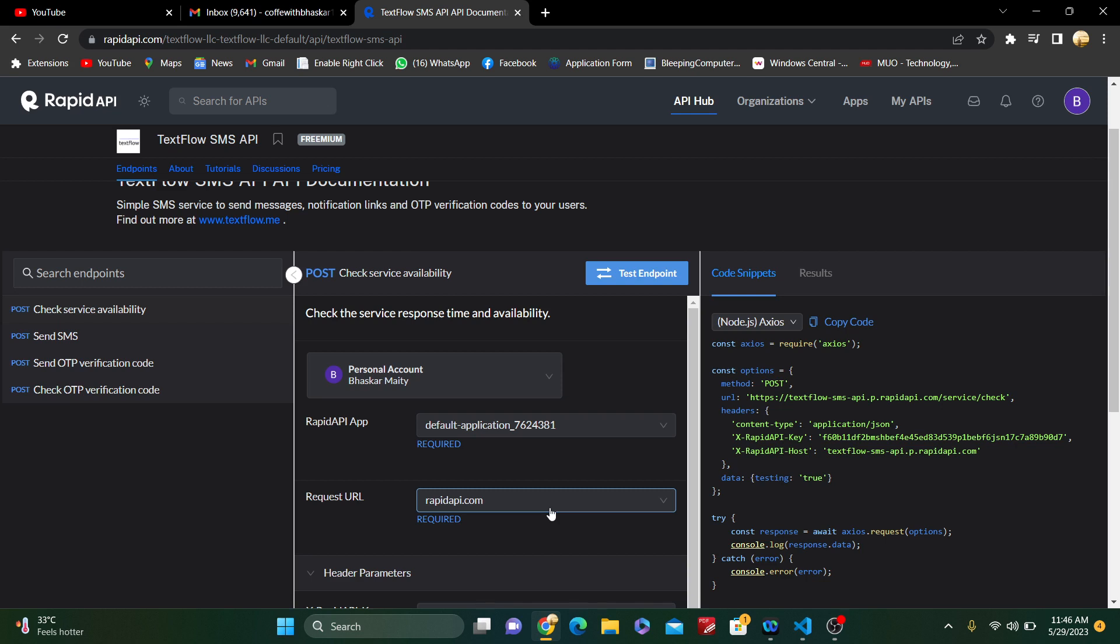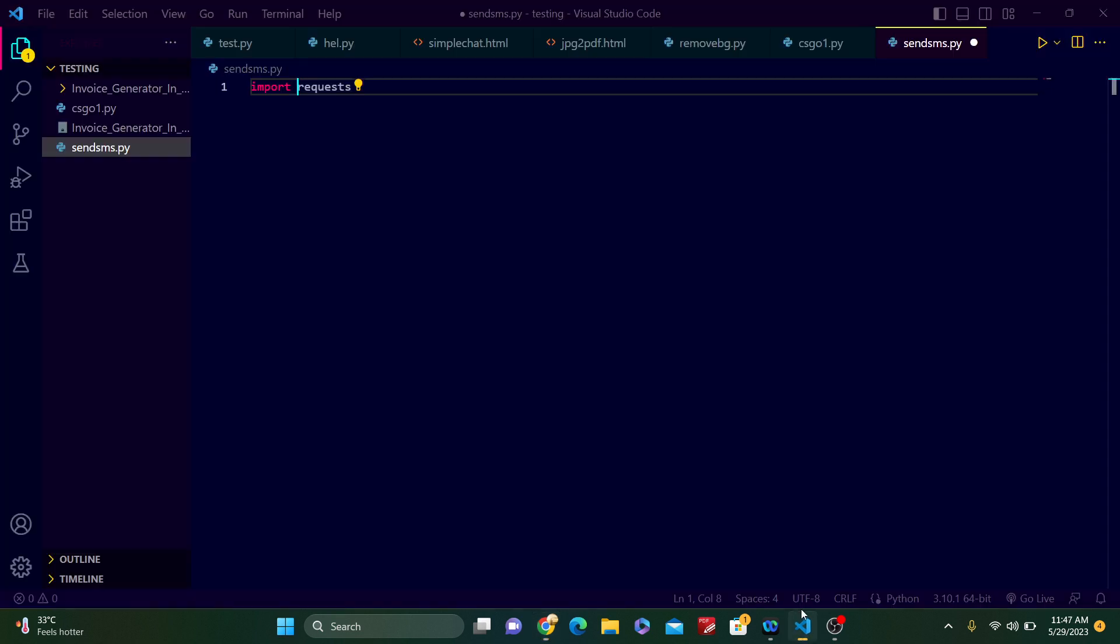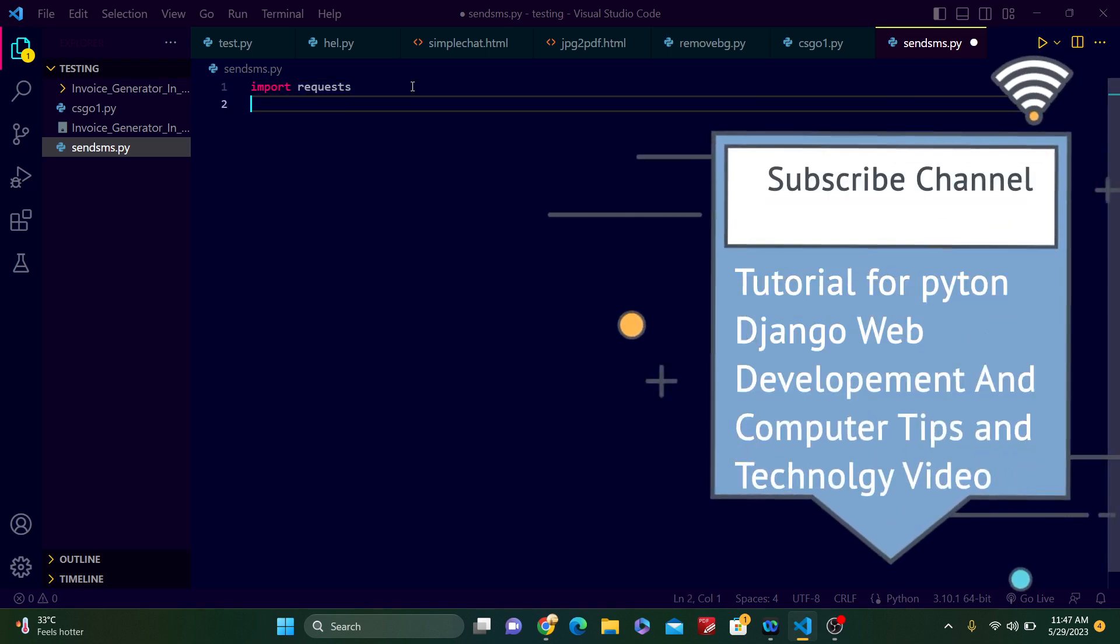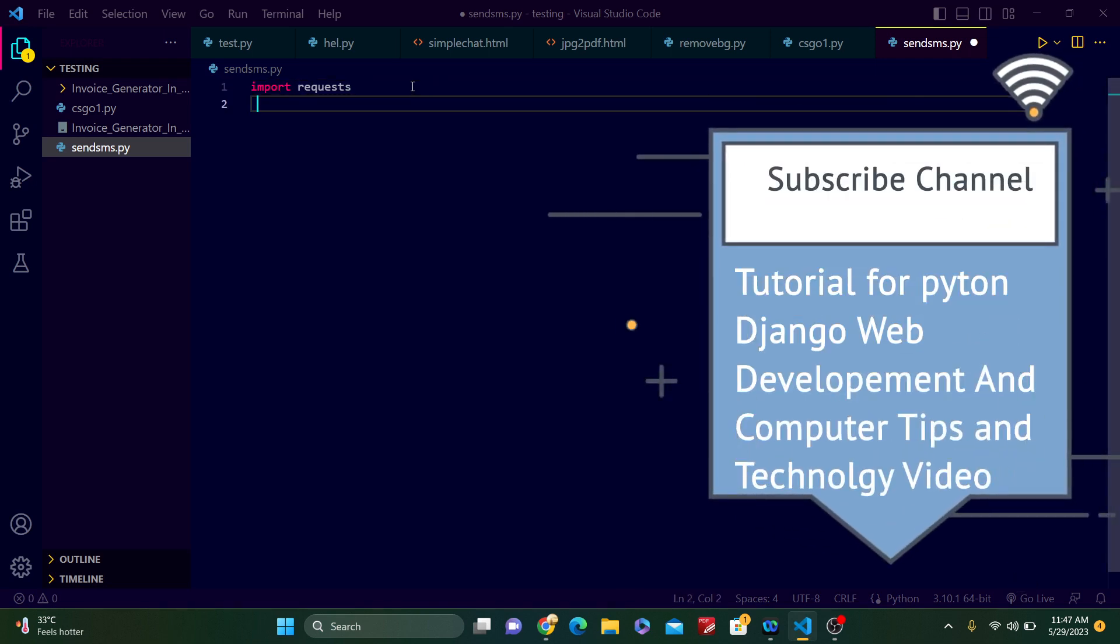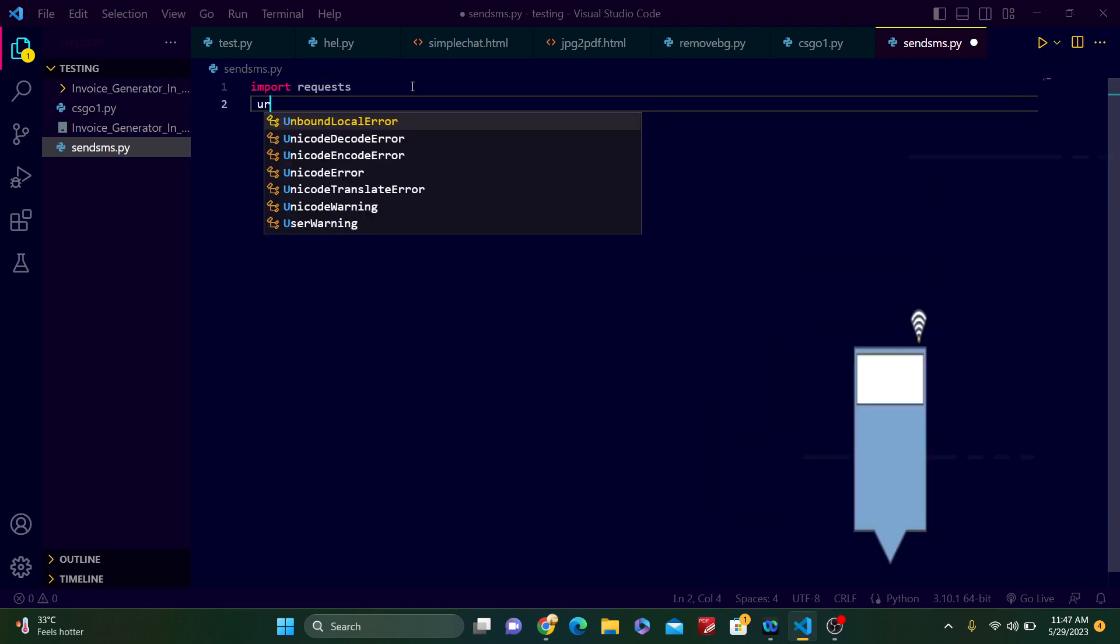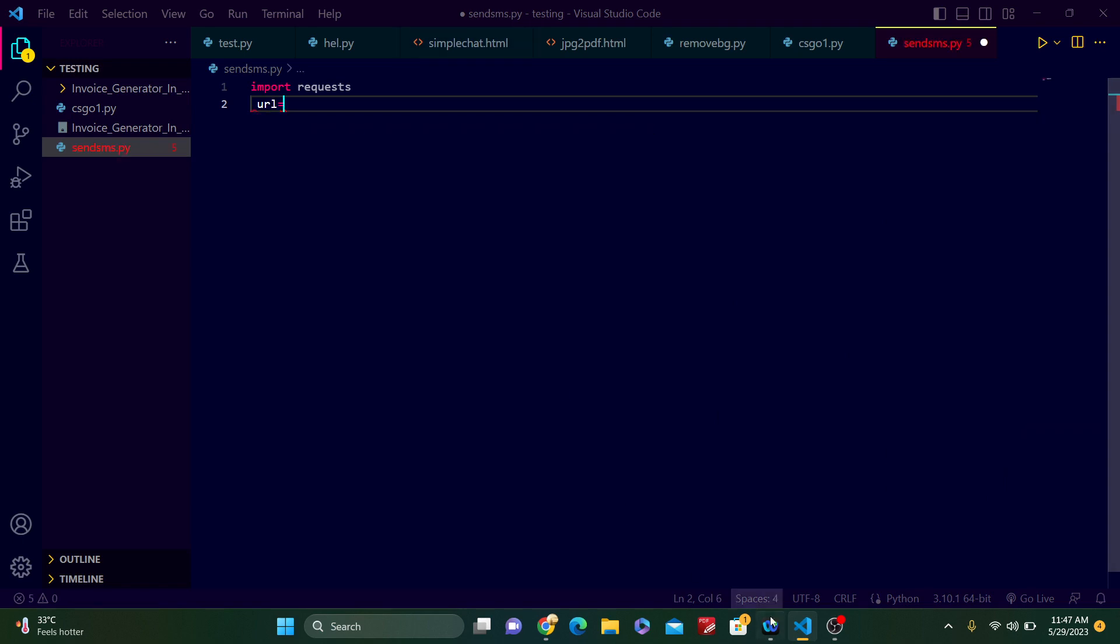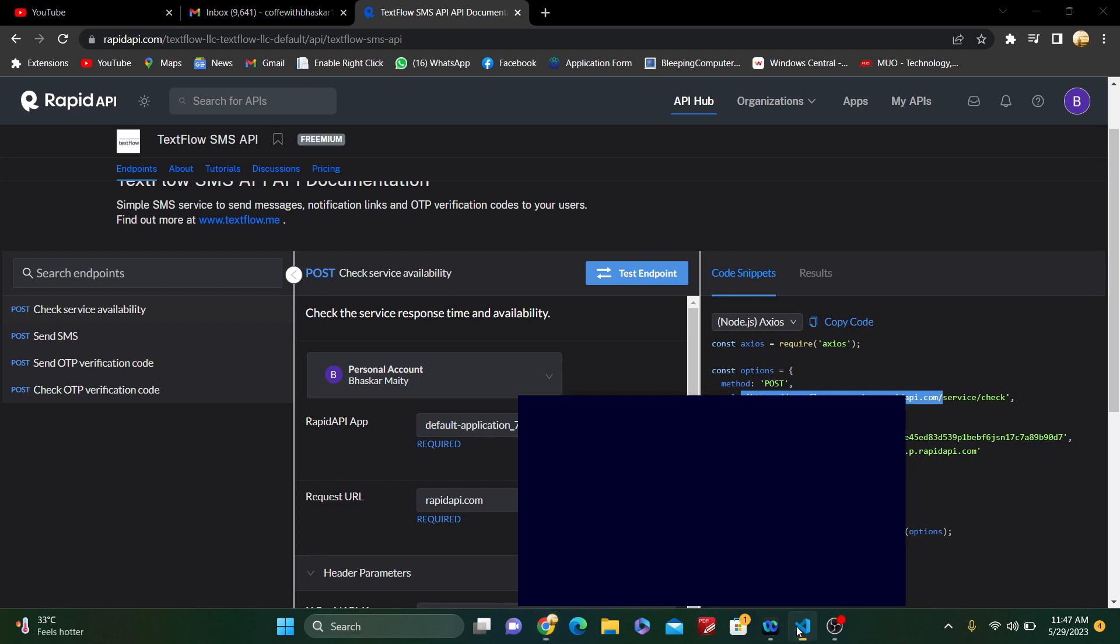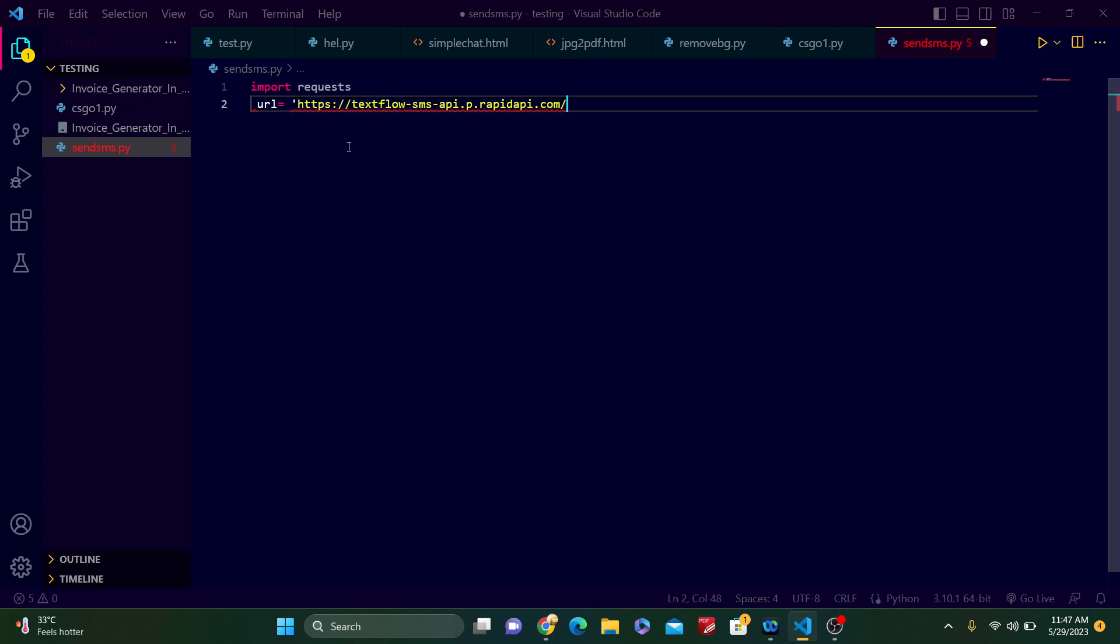Just subscribe according to your project. Now just go to my code editor. Here is import requests. Now just type another variable URL, and URL is https://textflow-sms-api.p.rapidapi.com. Just copy from here and just copy this thing.